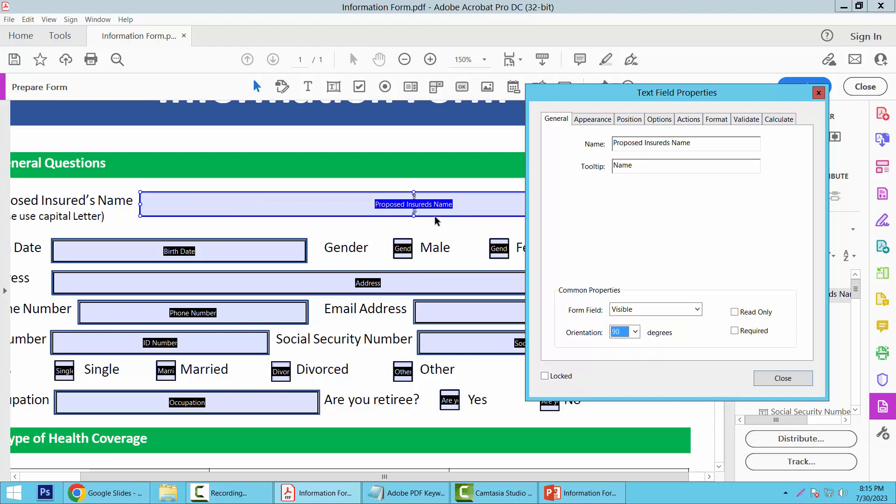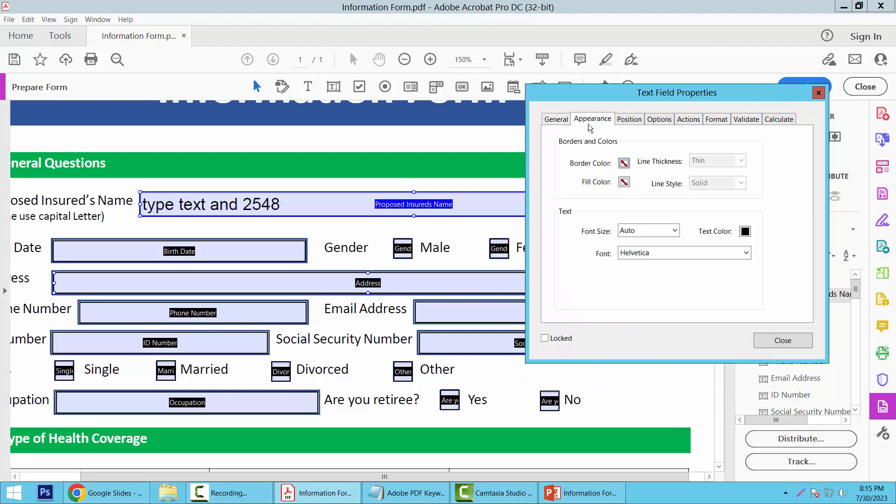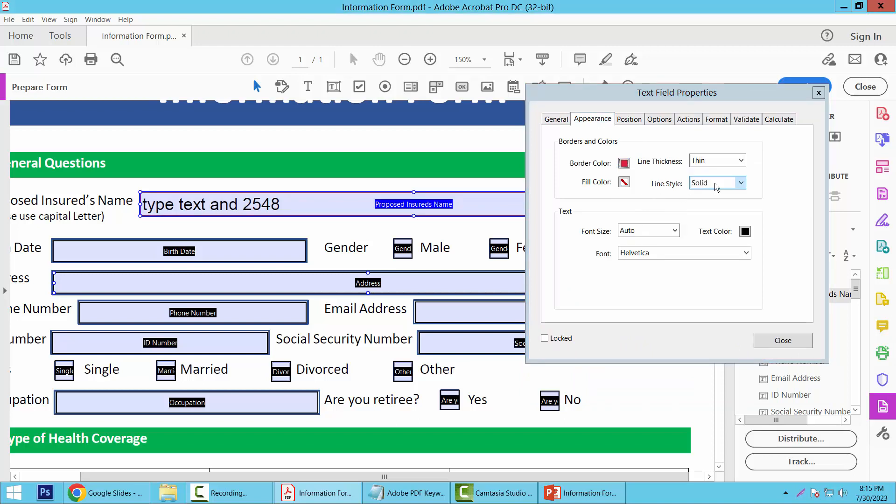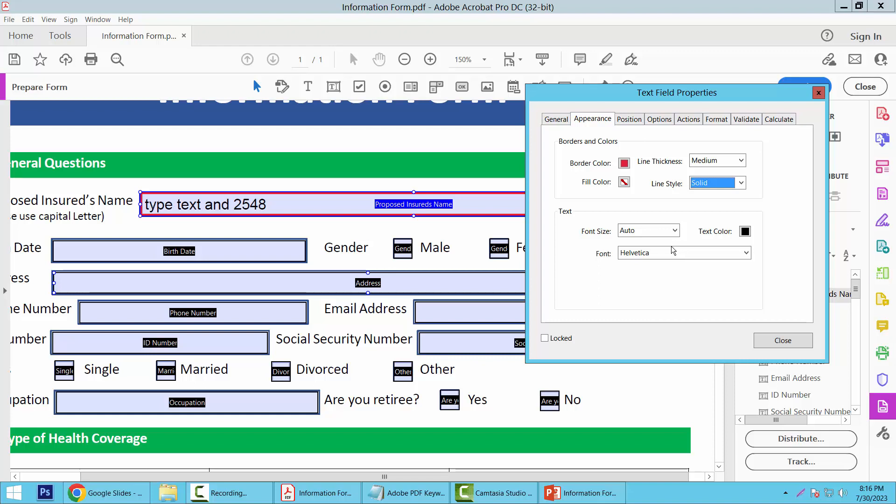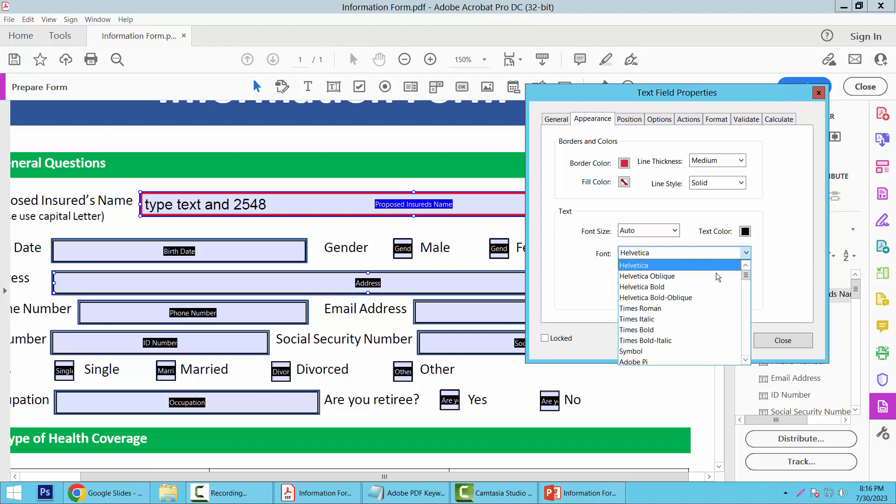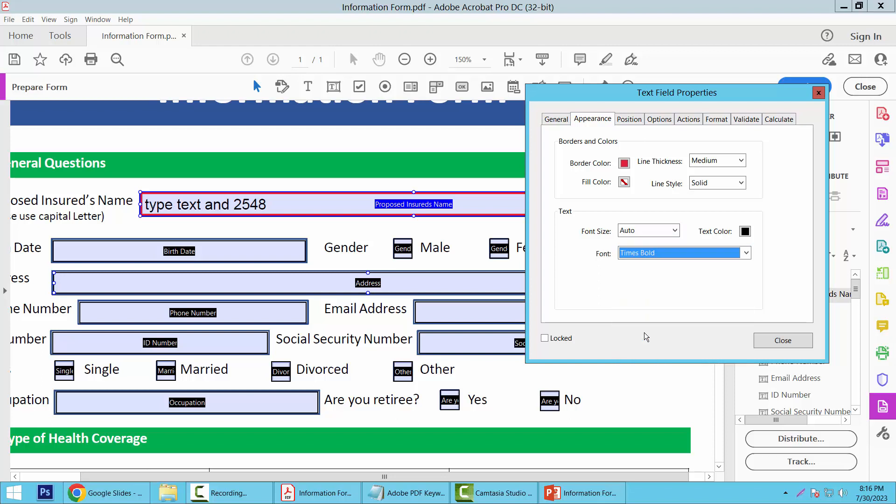Now select the Appearance option. Here I can set border color, border thickness to medium, and line style to dashed or solid. You can also set font size to auto and font style. I'll make this Times Bold.